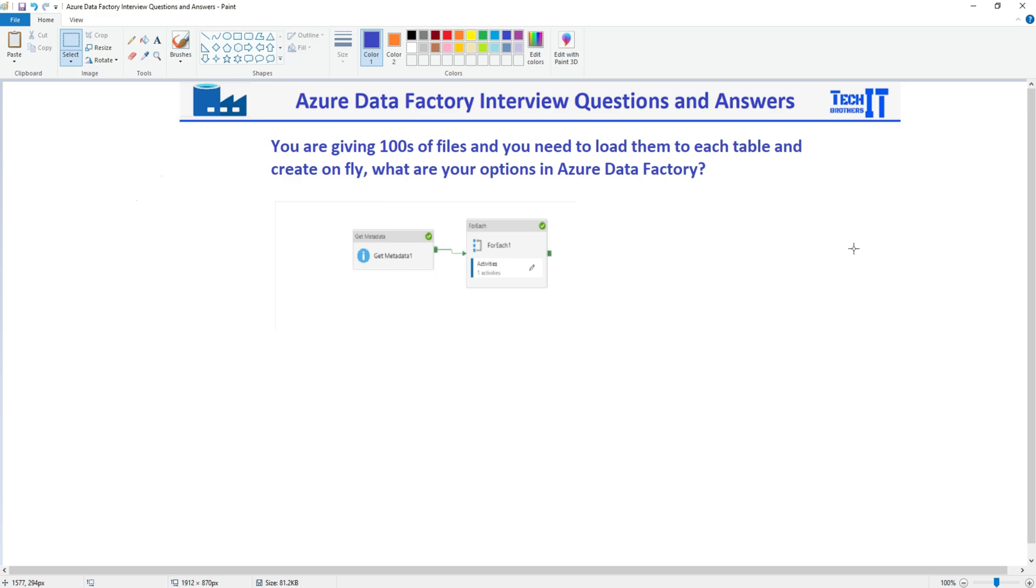So maybe tomorrow you will get more files. Sometime you get less files and all that. So is that possible to do in Azure Data Factory? So the quick and easy answer for this one is Azure Data Factory does support this scenario.